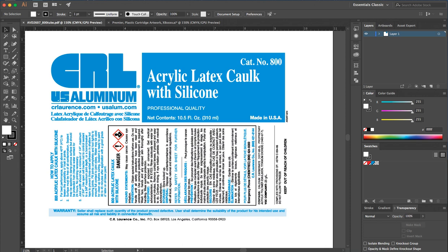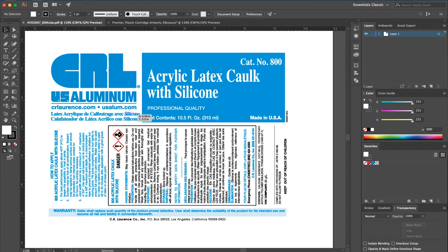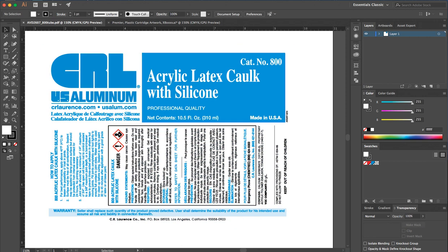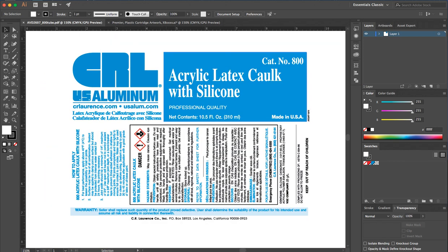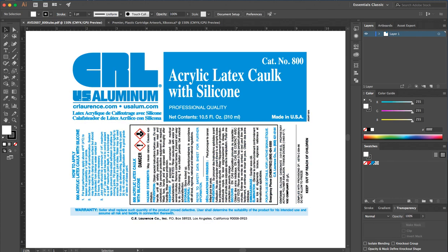A common request we get is receiving PDF files only and being asked to make changes. This is a great example — this company receives print-ready artwork from the client, CRL, but they only receive it in print-ready mode. We can open it in Illustrator, but there's not much we can do, especially when it comes to editing text.